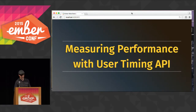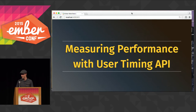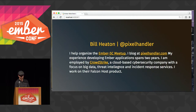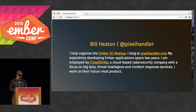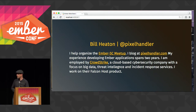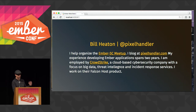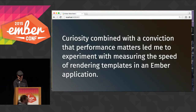I'm from the Los Angeles area, and today I want to talk to you about measuring performance with the User Timing API, which works in Chrome, and there are polyfills for other browsers as well. This is more of a quick story about my tinkering and experimentation. I blog about these things at pixelhandler.com, and you can see the gist of what I'd like to share today already posted over there. I'm going to jam through some information I've already shared at our local meetup.